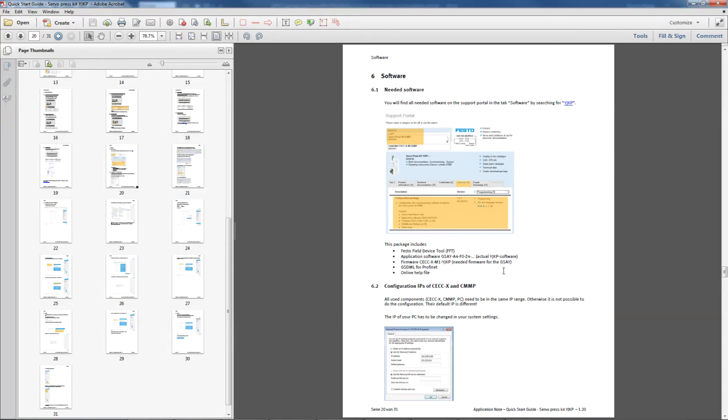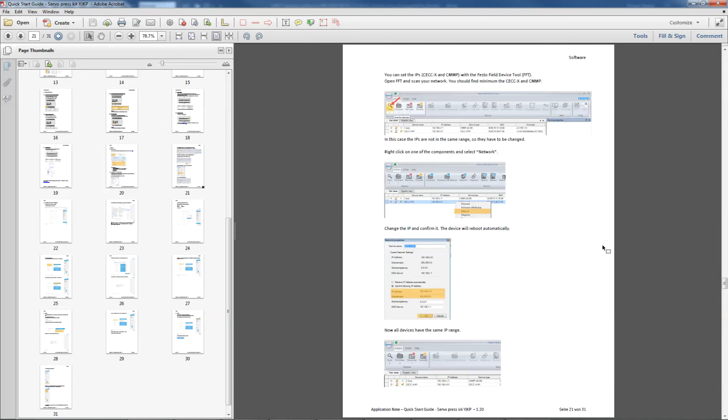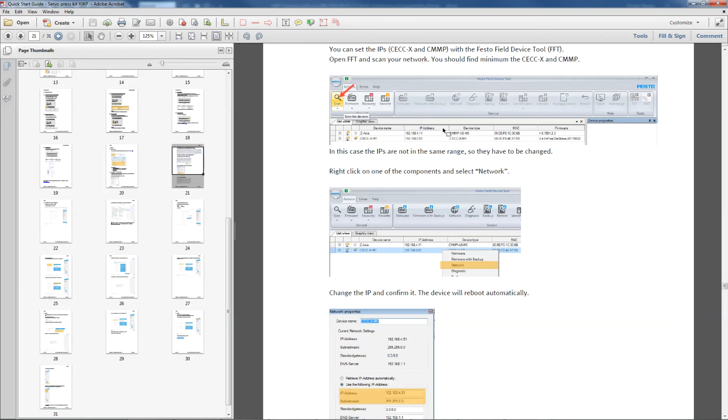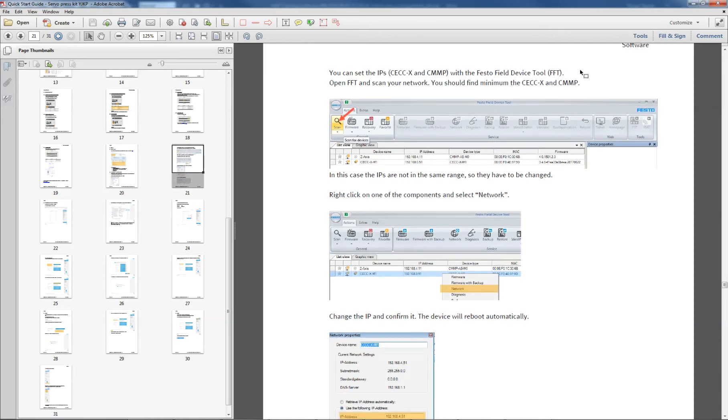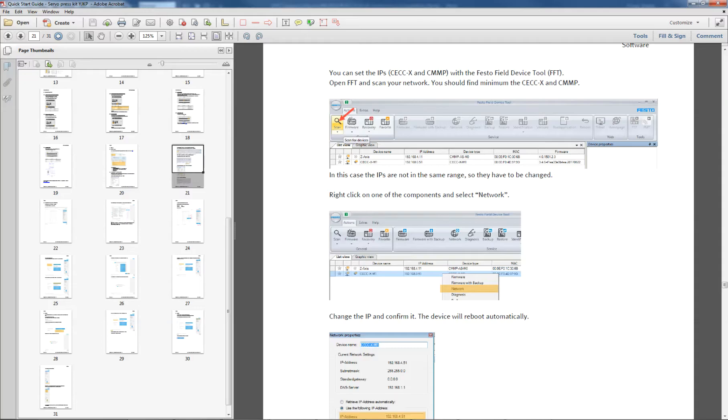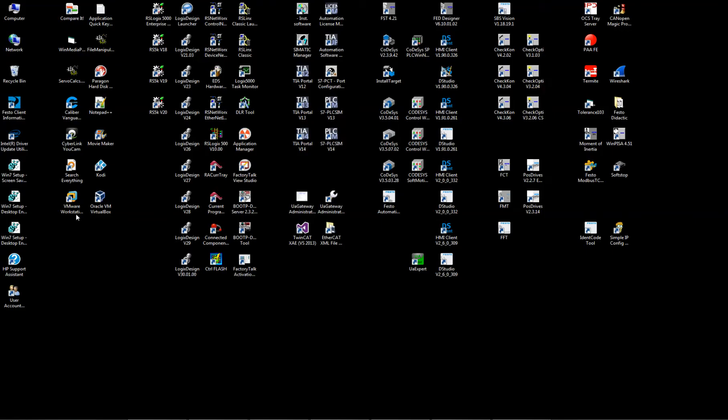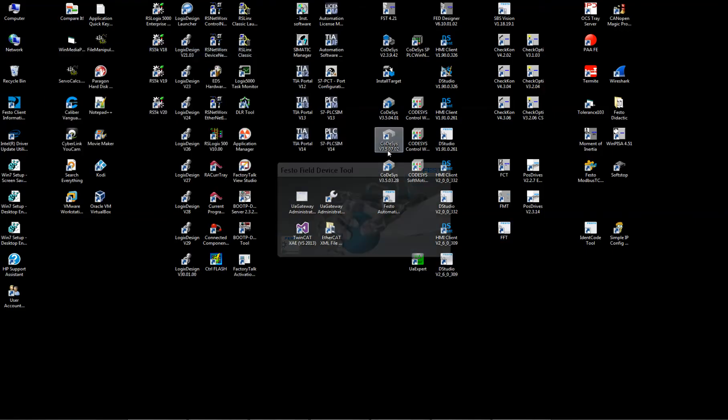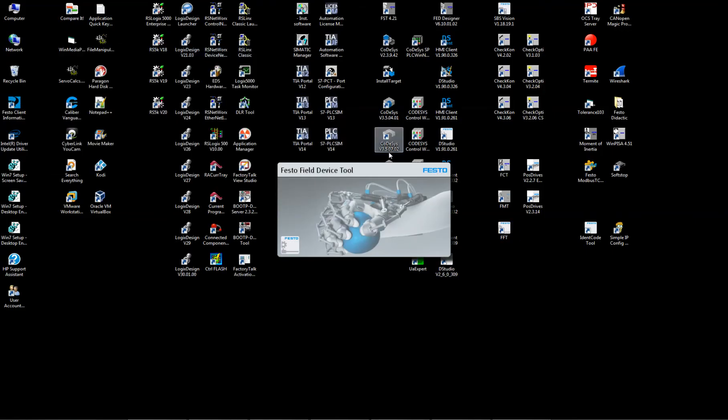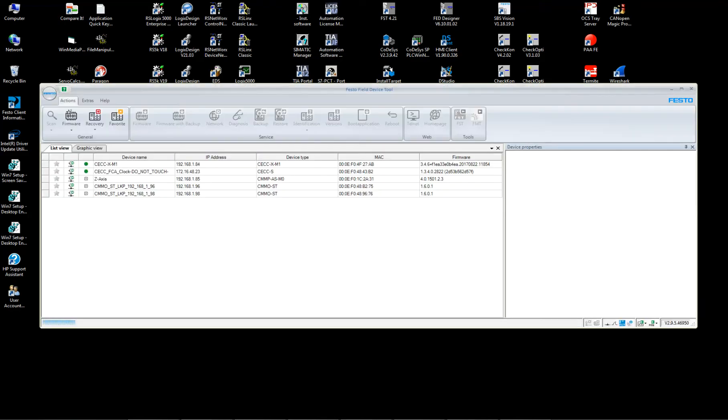And if you go back to the quick guide, the quick start guide, and you go to page 21, it discusses this FestoField device tool. And I'm surprised there's no link to download it, but basically, we've downloaded it now, and we're about to use it here. So I'm just going to start it up. Start the software up. When it starts up, it'll scan the network.